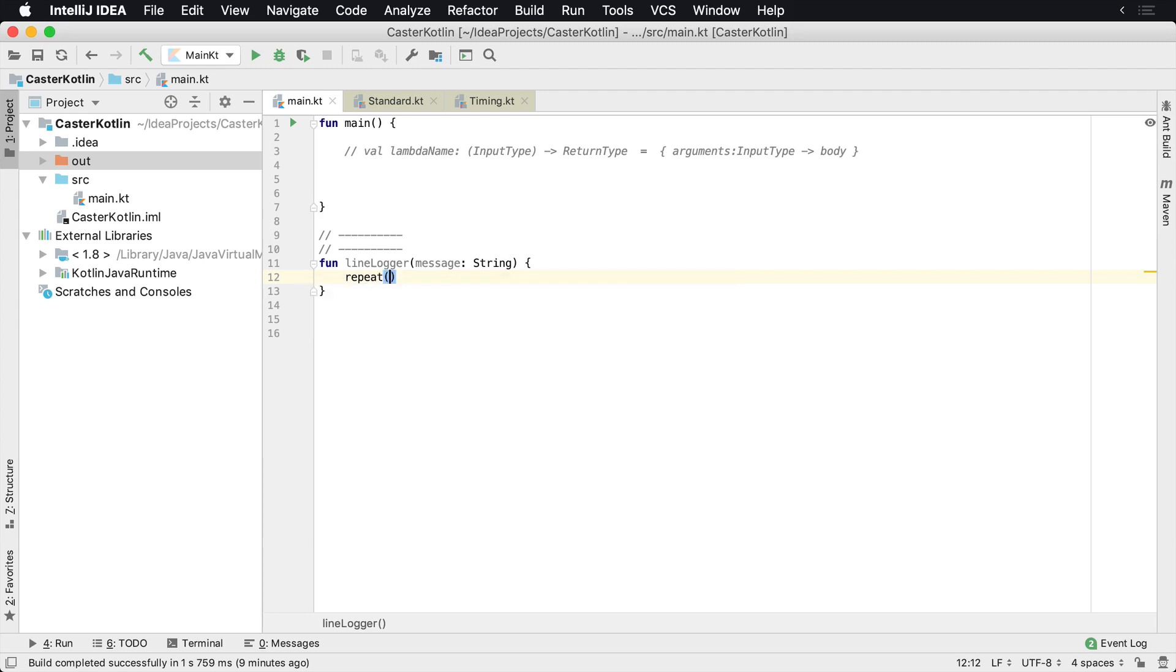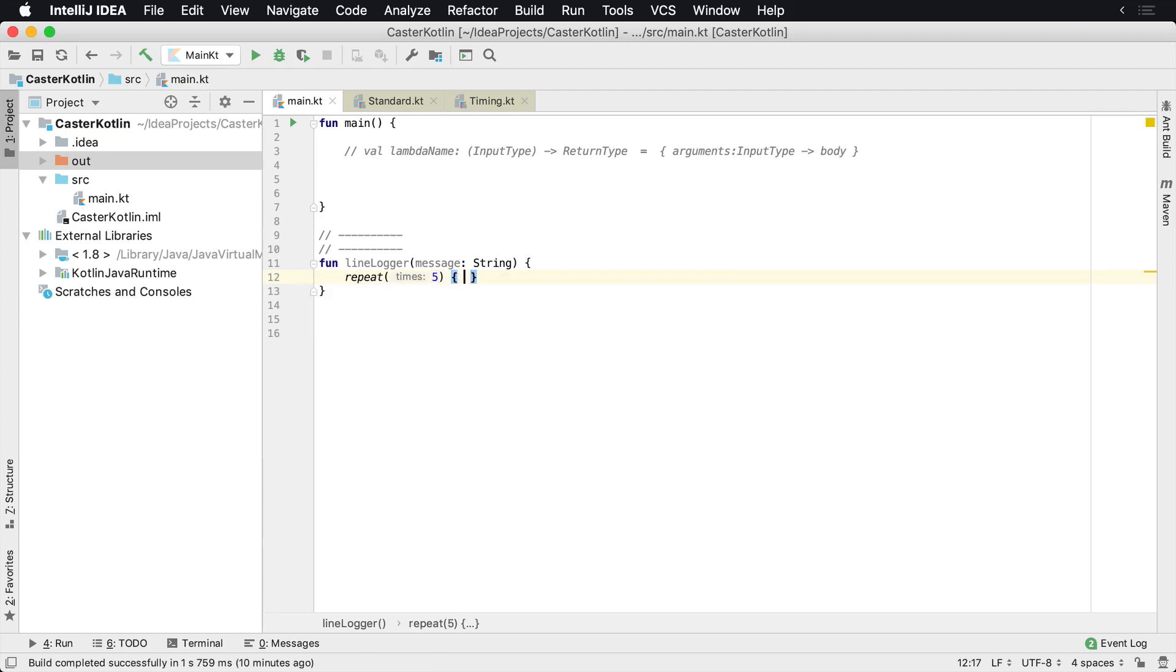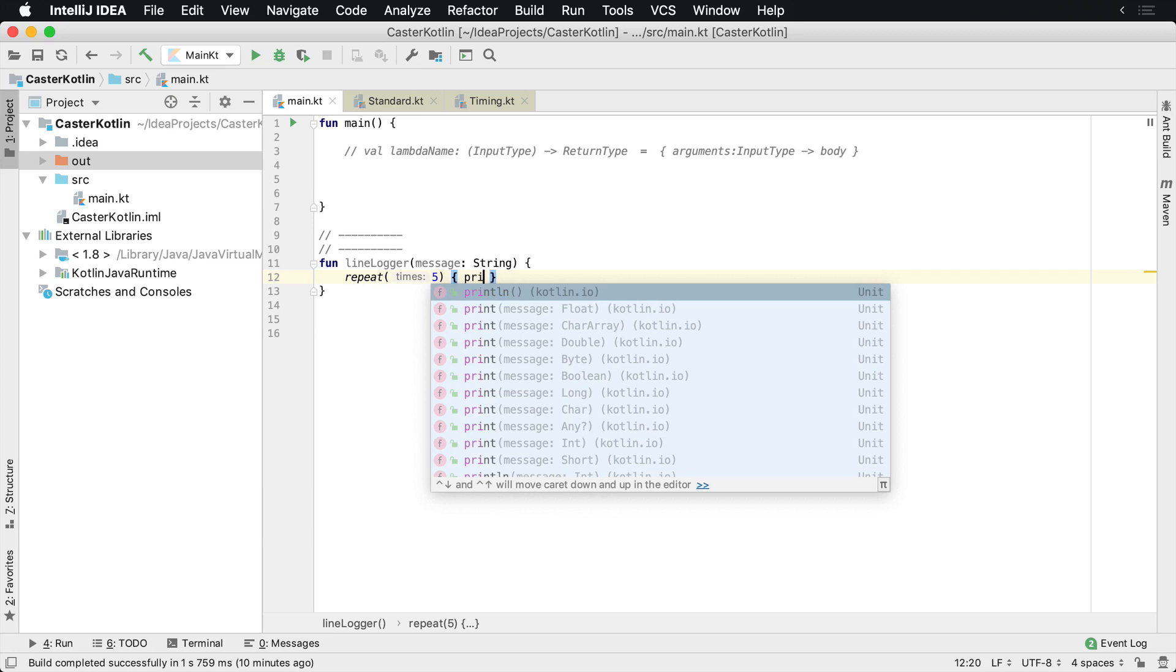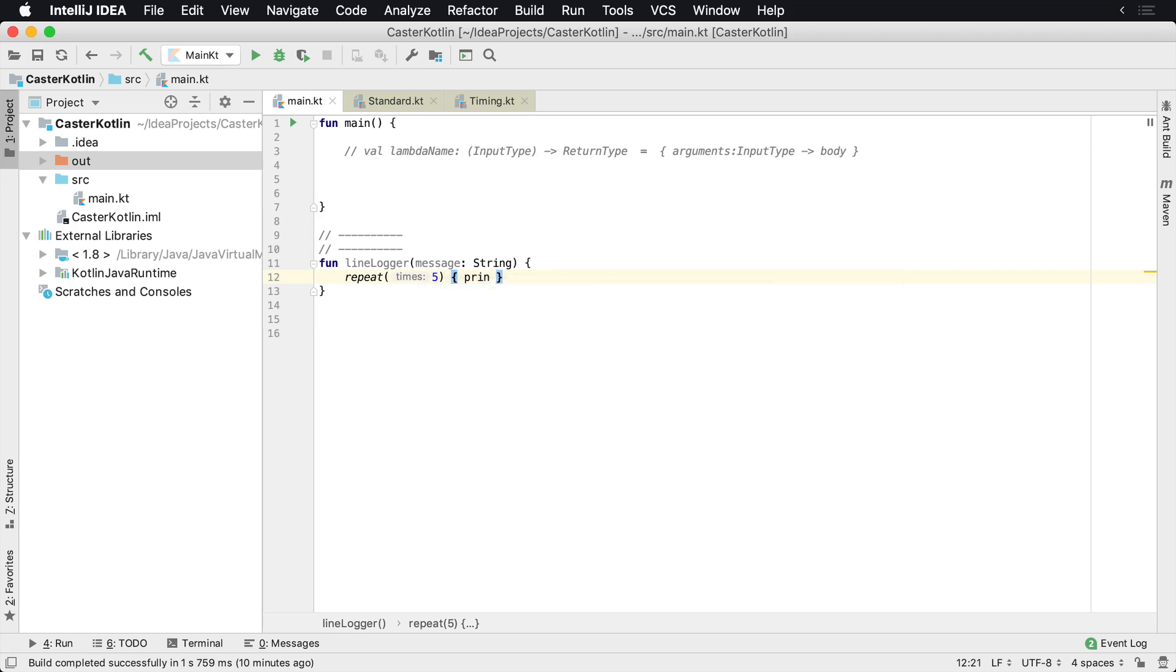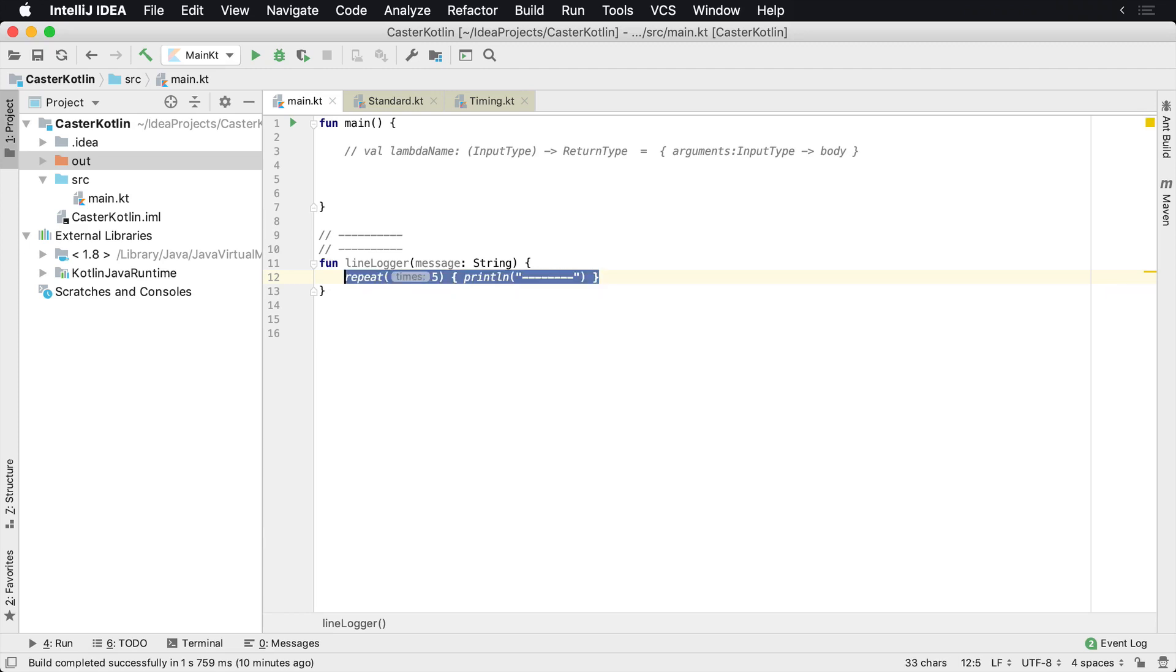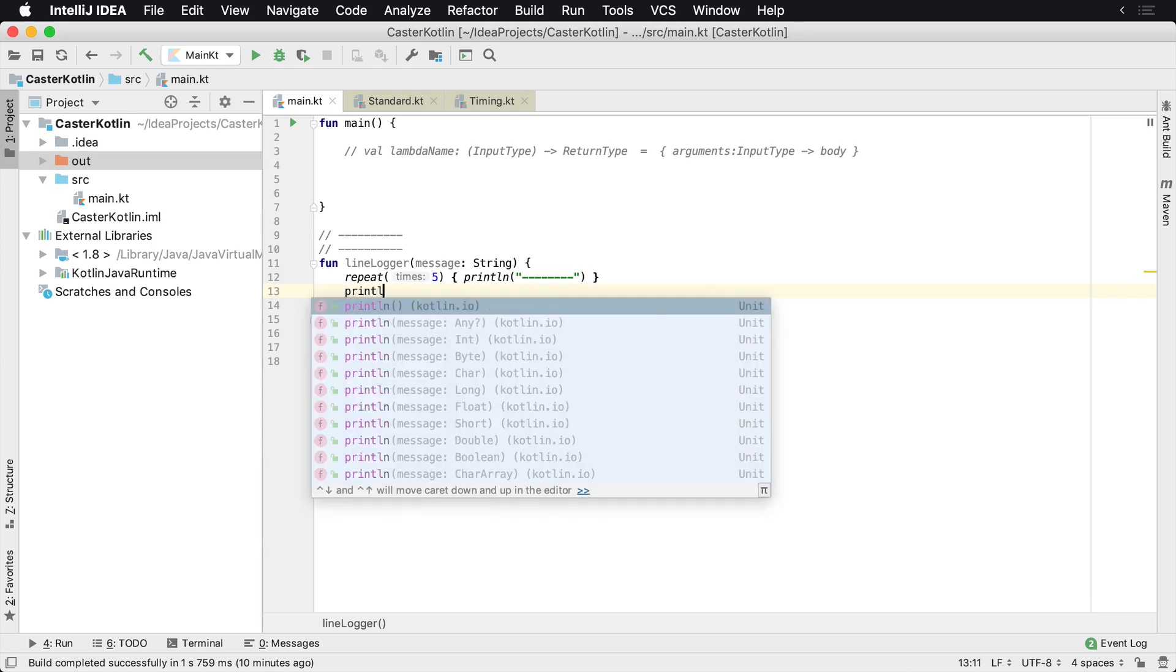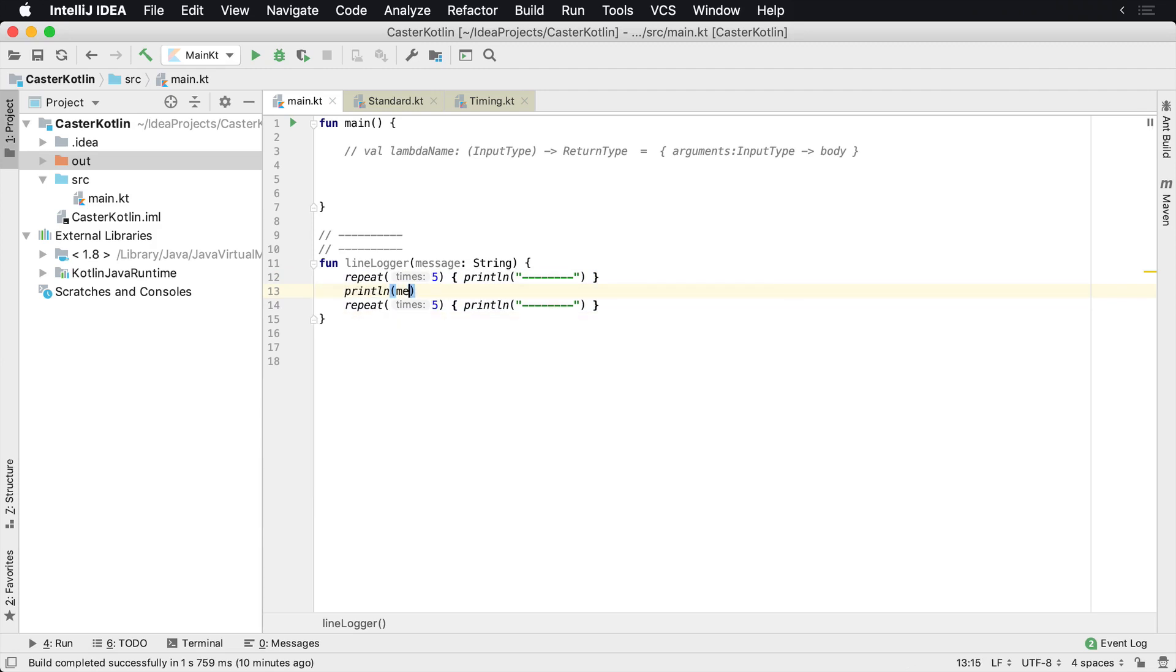You could say repeat five times and then you pass in a little lambda expression. It's a print line and then let's put in one, two, three, four, five, six, seven, eight of these lines. Let's do that twice and then we'll do print line our message.